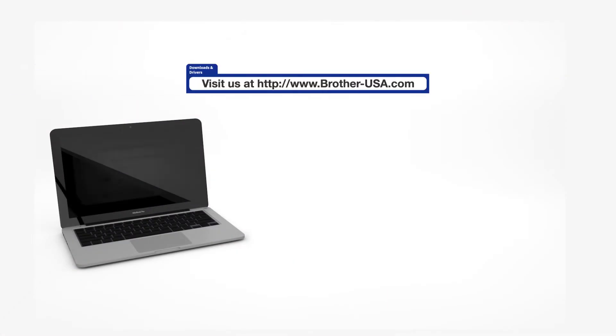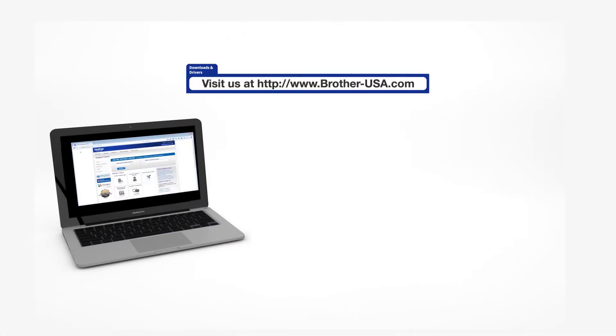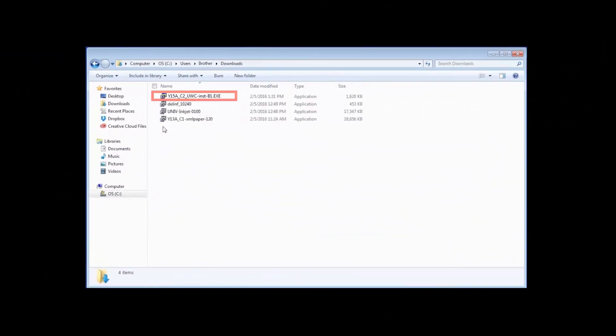Download the full driver and software package from www.brother-usa.com. Navigate to your installer file and double-click to begin installation.